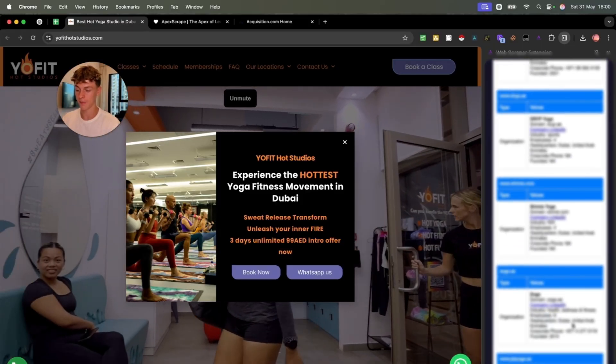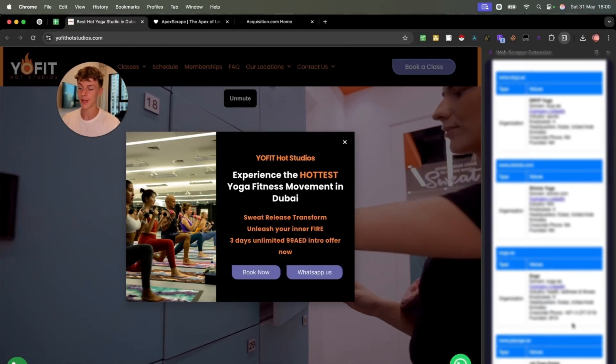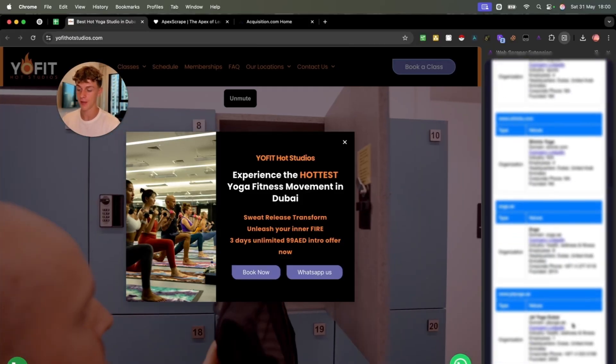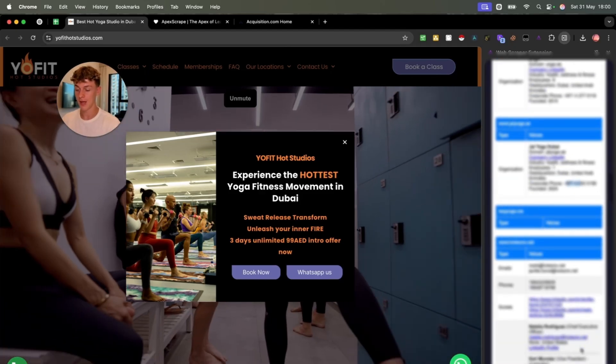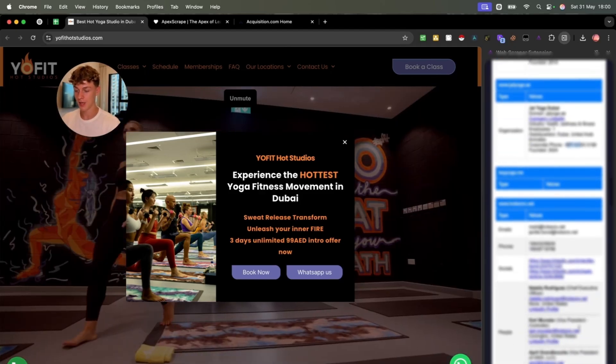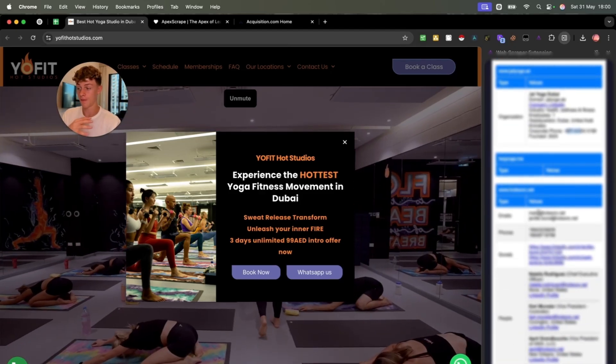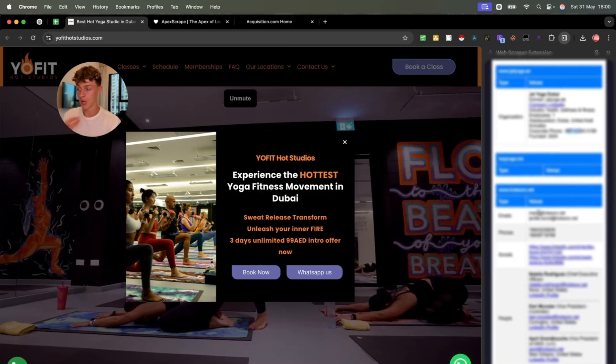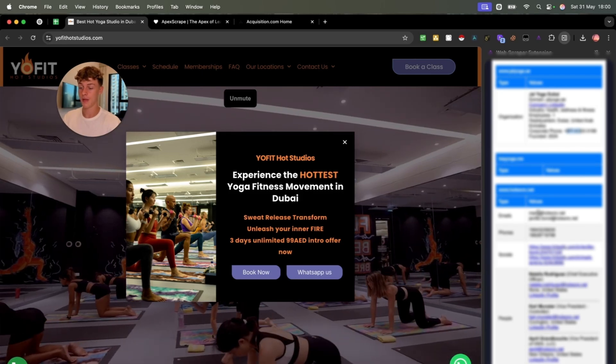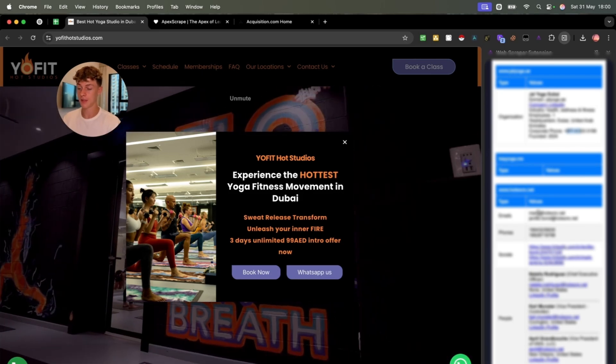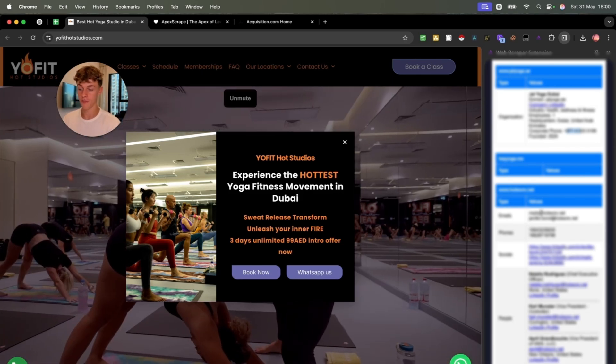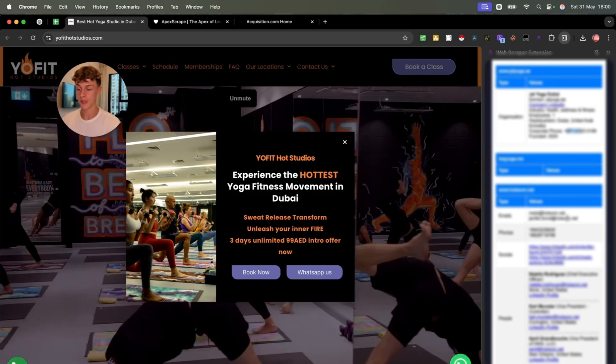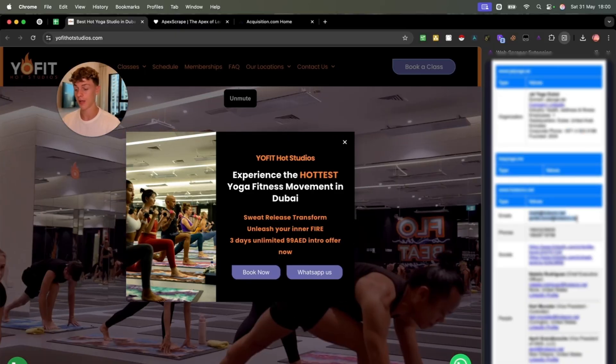But you can see that it does a relatively good job. Obviously, sometimes it can't get the information. We aim for about 50% success rates with this. You can see most of the time it does. And sometimes you can see for this one, it's been able to find like a ton of information.